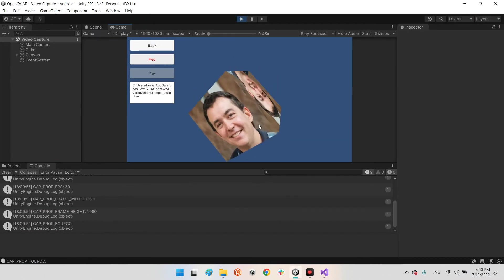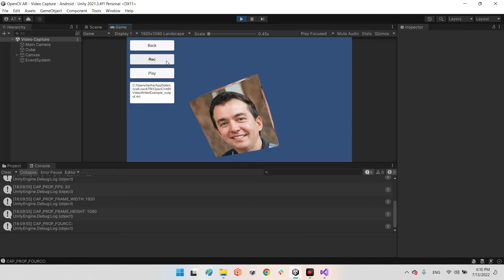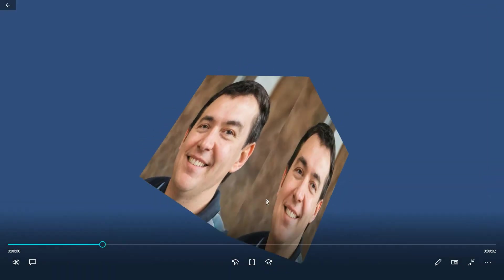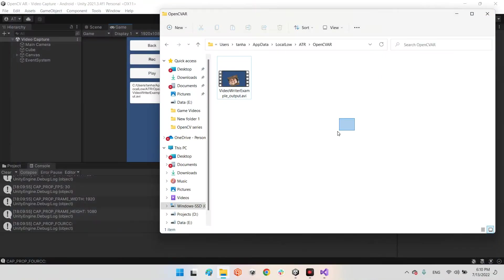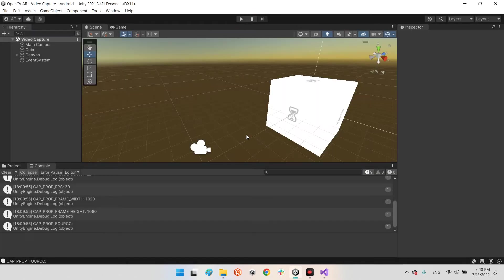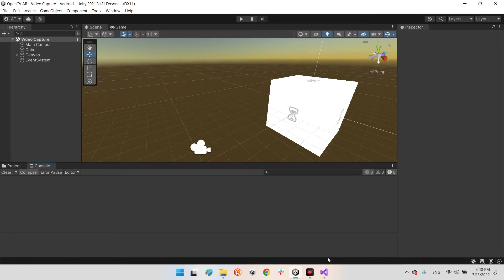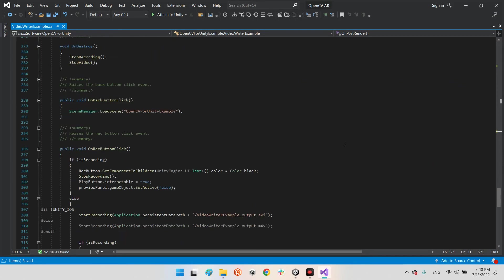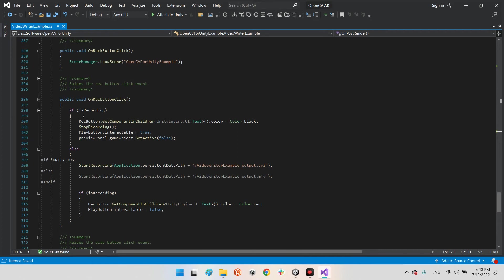If I record again, it replaces the previous one because the video file names are always the same. So I want to create a system to automatically generate unique names for our video files so they won't overwrite each other.